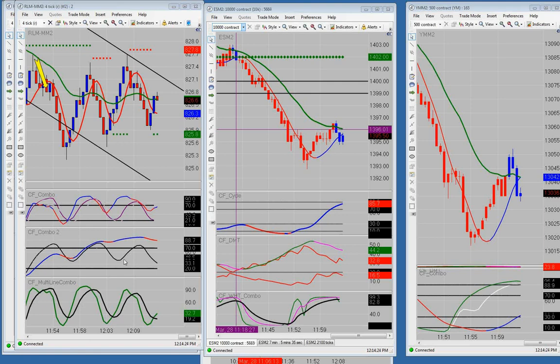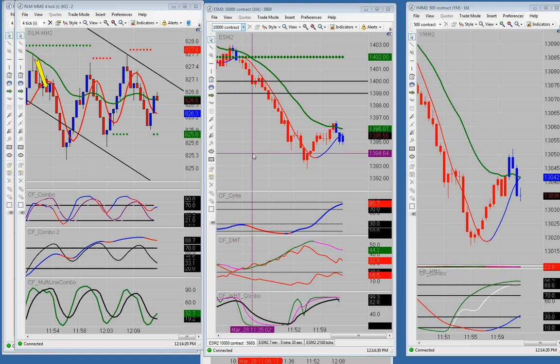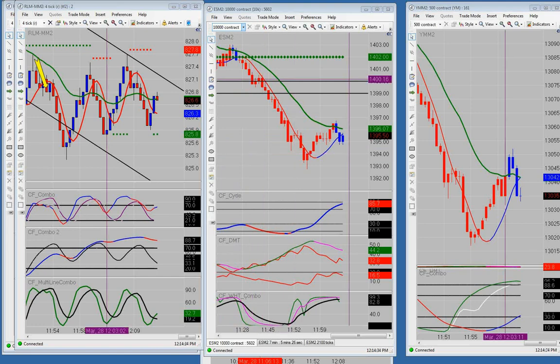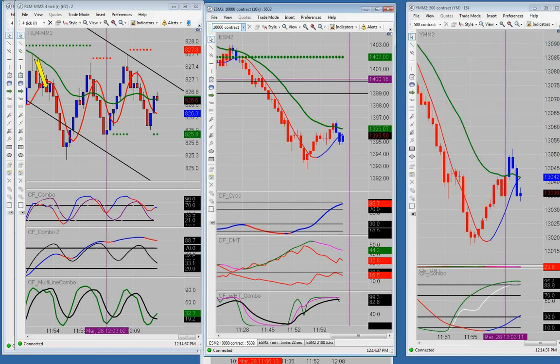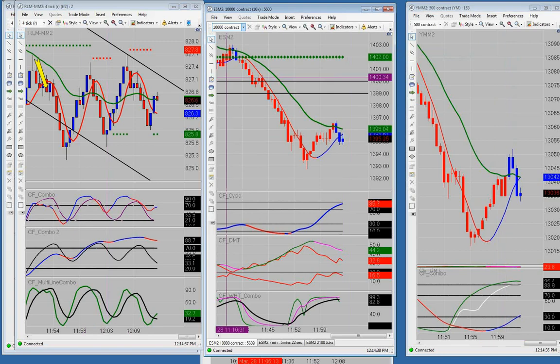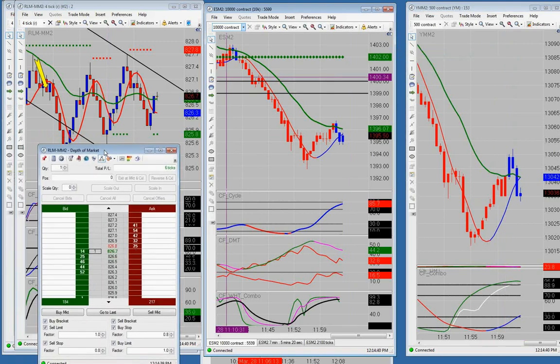Alright, good afternoon everyone. Today is Wednesday, March 28th, 2012. This is Michael from CFRN. We're going to go through all the trades we went through this morning in the live trading room. The results - let's get those out of the way quickly. We're down one tick on the YM and we're up six ticks on the Russell.